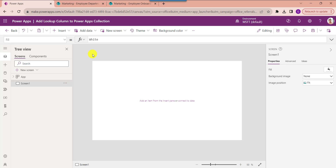The PowerApps lookup function identifies the first table entry corresponding to a formula. We can use this PowerApps lookup column to find a record matching one or more criteria. Whenever we create two related PowerApps collections, you can easily add a lookup column based on the same column in both collections.